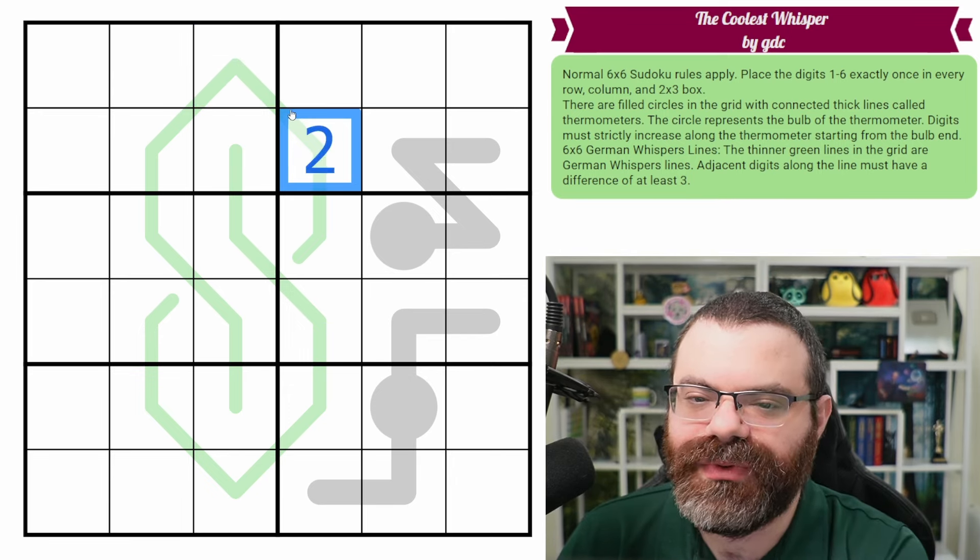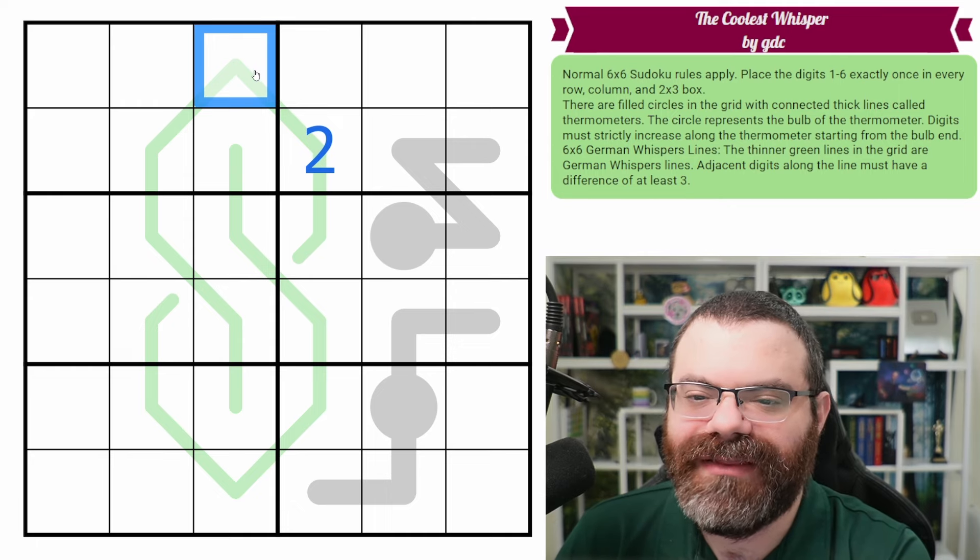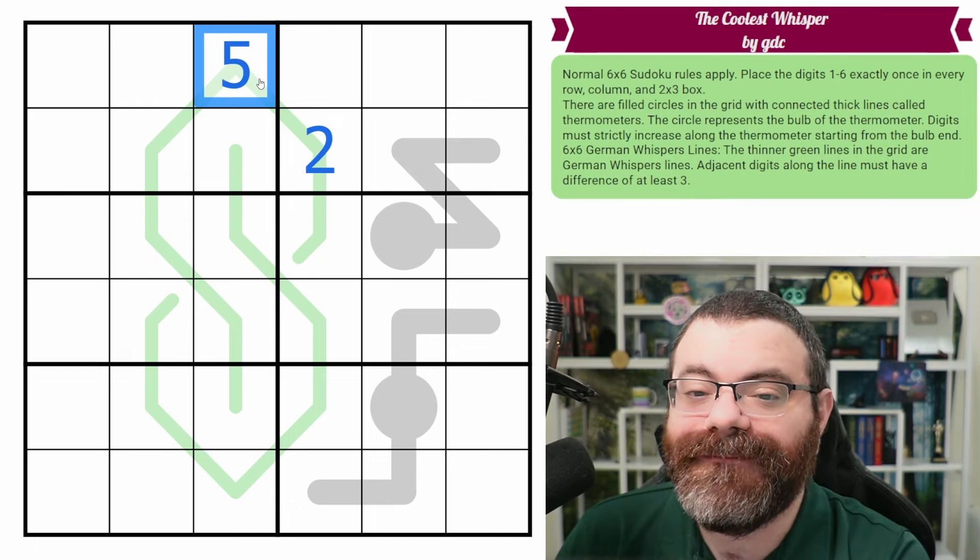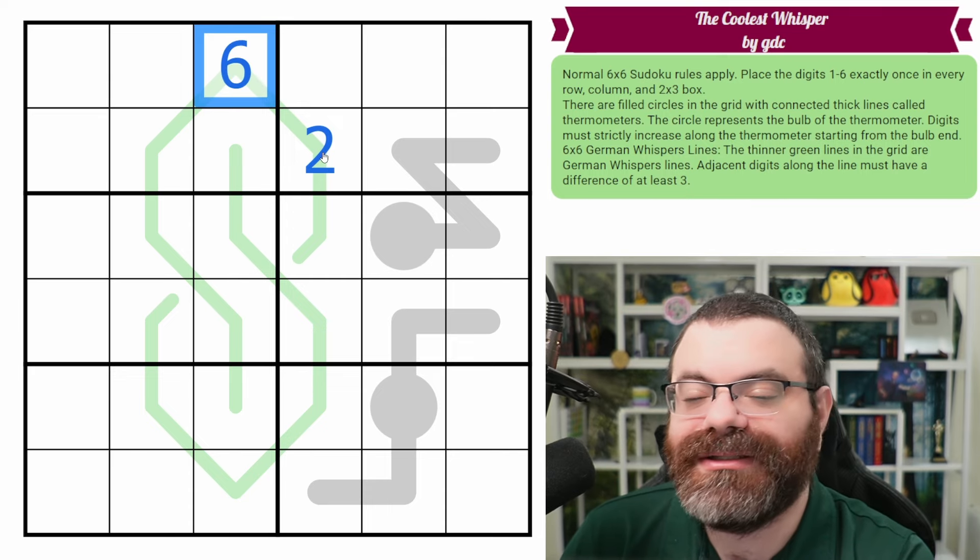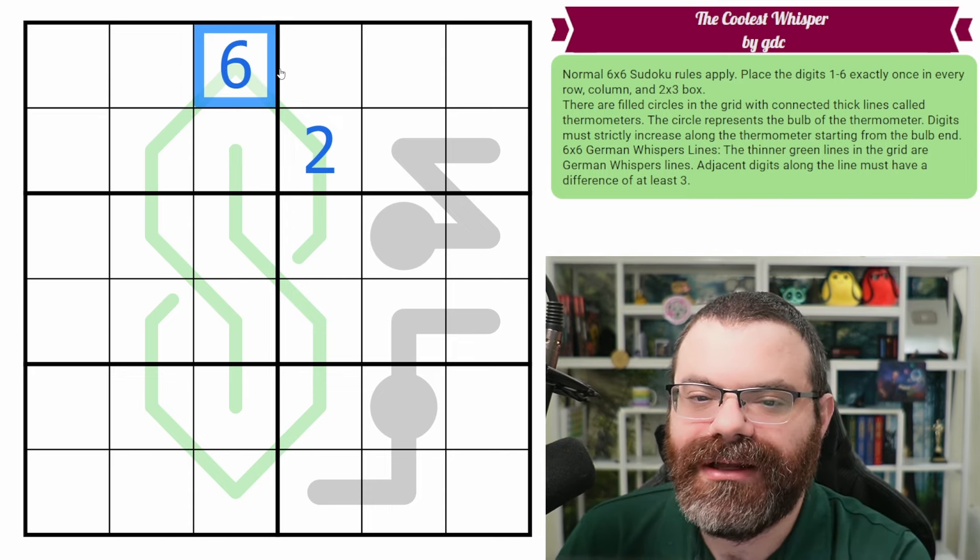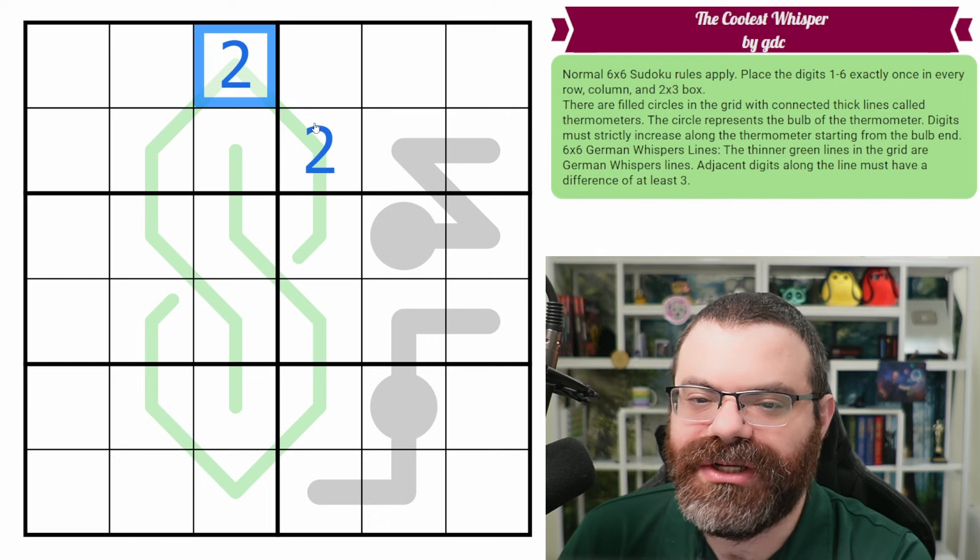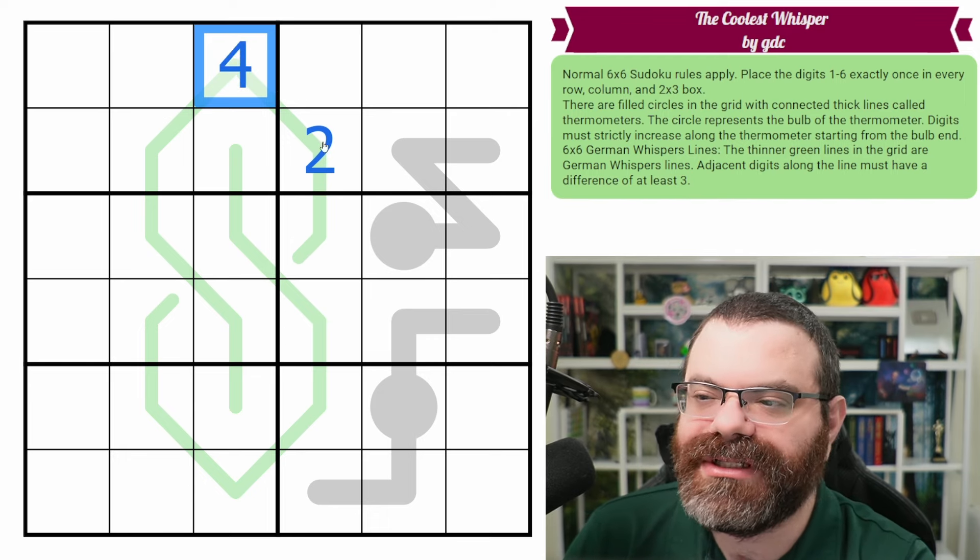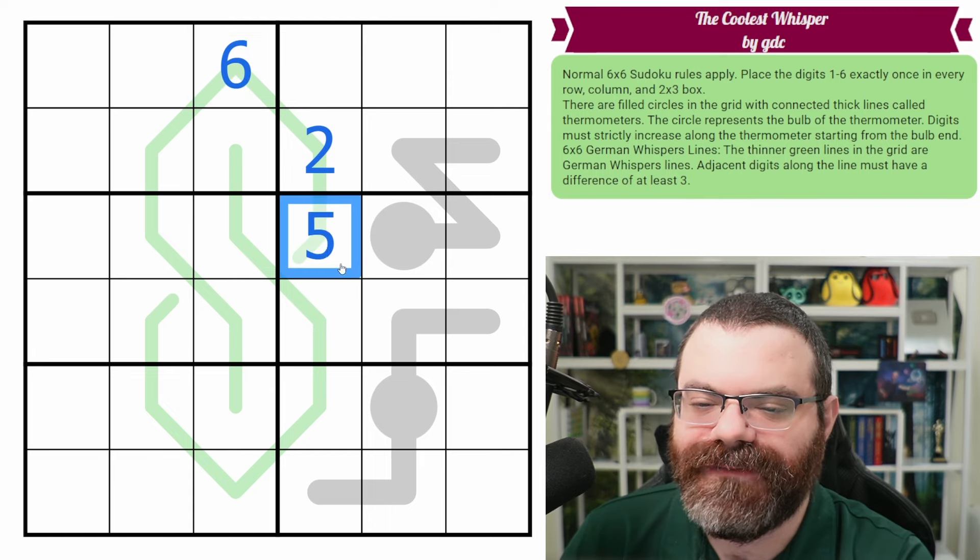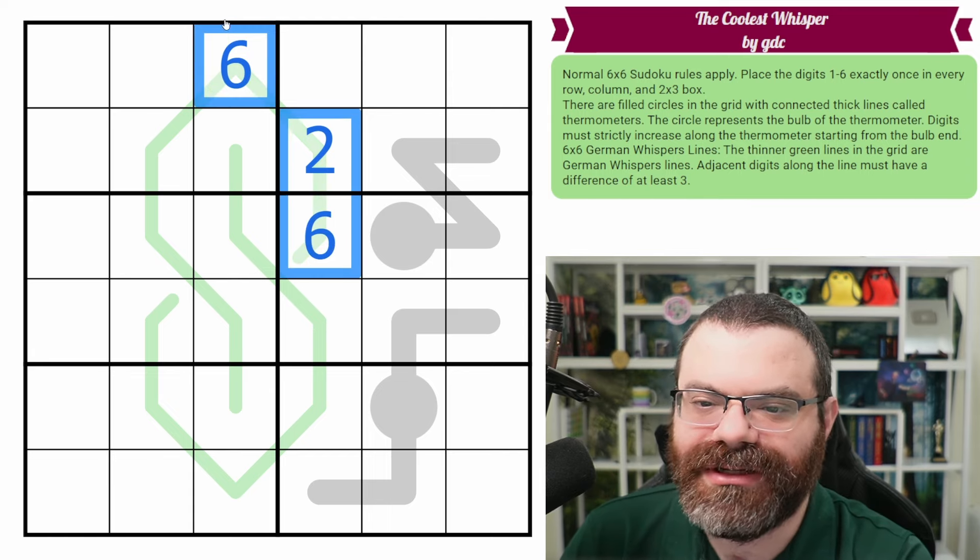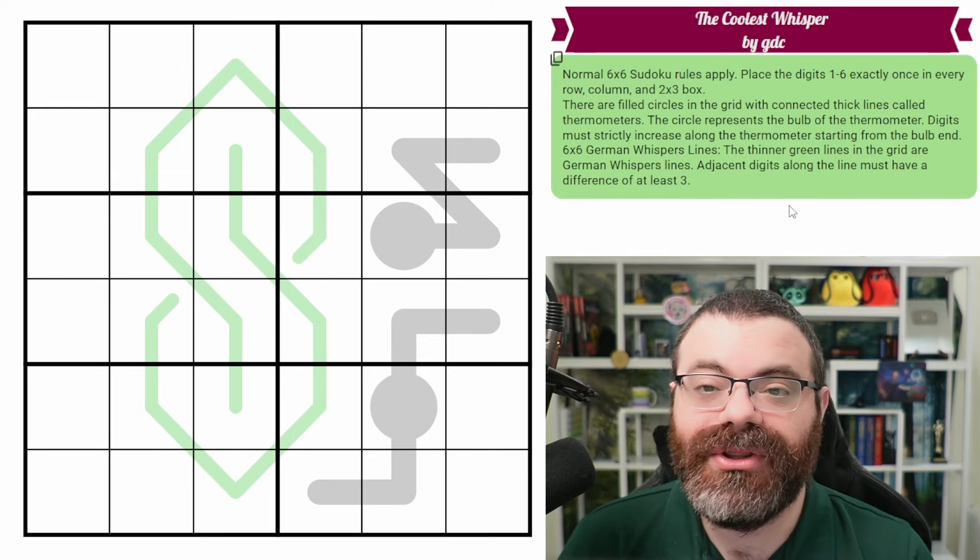Meaning if this was a two, this cell here needs to have a digit that's at least three away. So it could be a five because five minus two is three. It could be a six because six minus two is four, but those are actually the only two digits. We can't do a one, two, three, or four. Those differences aren't high enough, only five or six. You can repeat digits though, as long as Sudoku allows it.